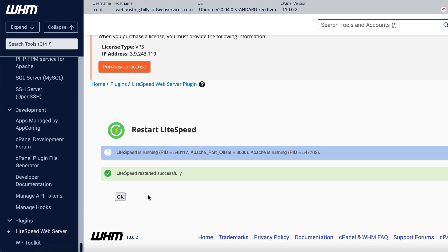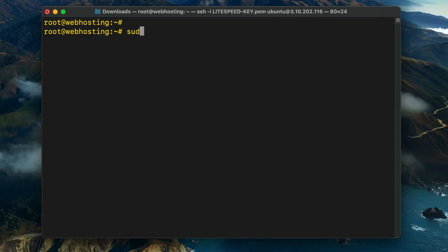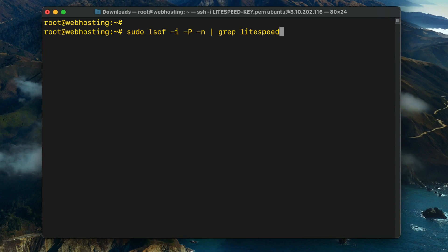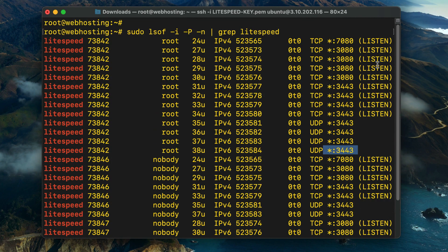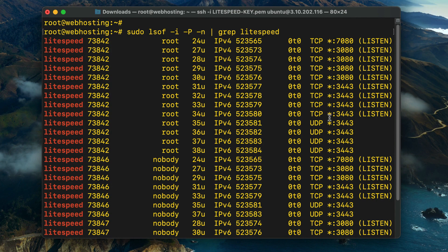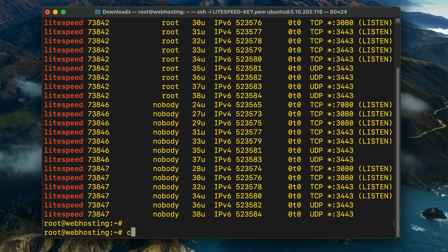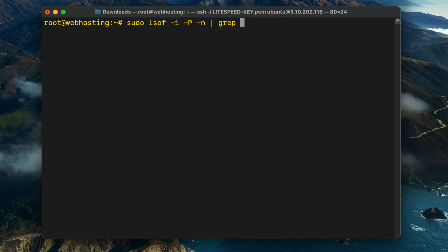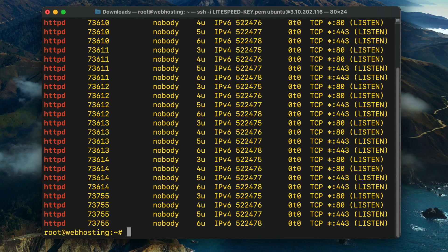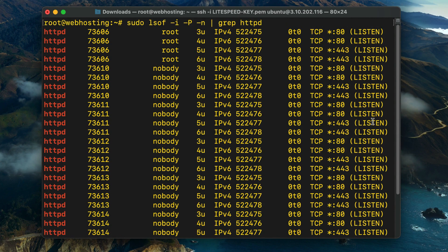You can verify the network ports for each web server if you like. Open an SSH connection to the server and run the List Open Files commands as shown on the screen. If you'd like to copy and paste, you can also find the commands in the video description. Now that you have both web servers running concurrently on different ports, you can test your new LiteSpeed installation.